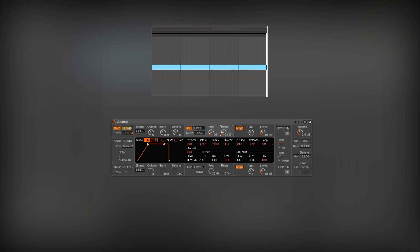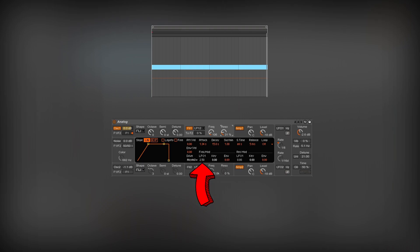I also changed the filter drive to asymmetrical 3 to add a subtle saturation. This parameter tells how much the filter envelope affects the cutoff frequency. This one dictates the first LFO influence over the same cutoff frequency.